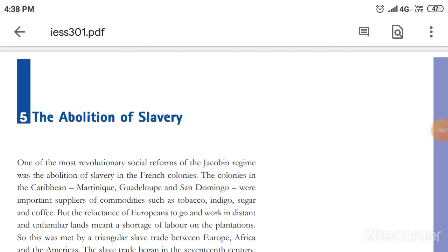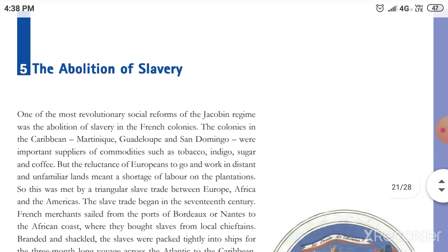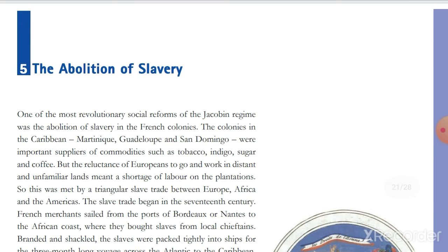Hello everyone. We have completed the fourth part of the first chapter of the Class 9th history book, so we are heading towards the fifth and sixth part of this chapter. Without wasting time, let's begin. The first thing that comes in this part is the abolition of slavery during the Jacobin time period.